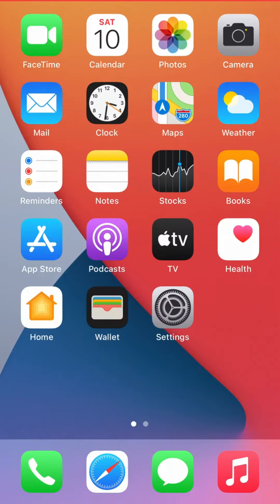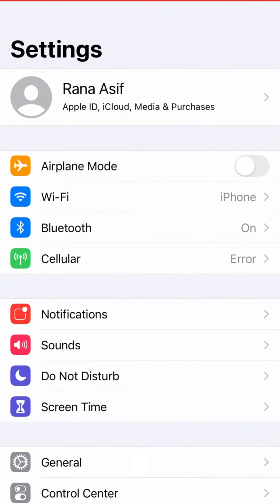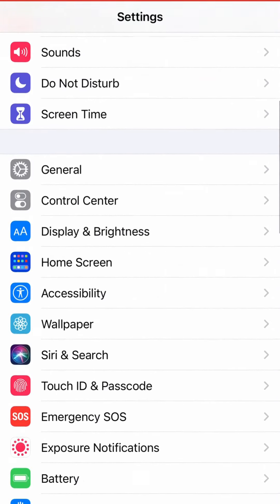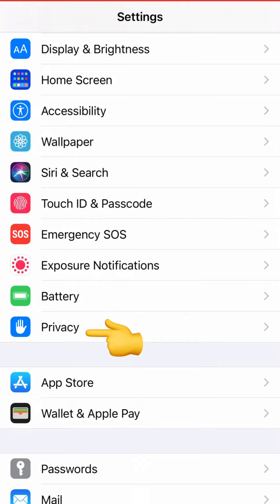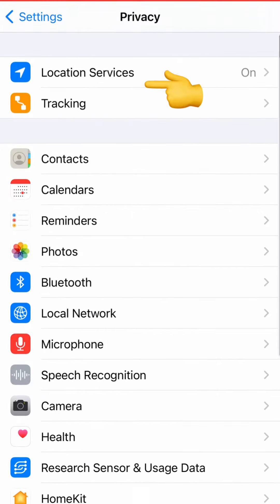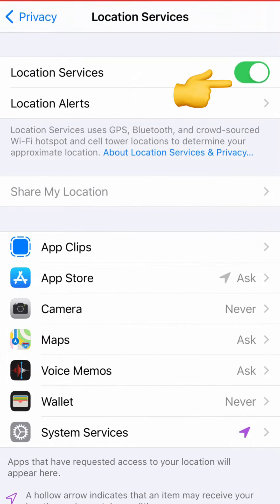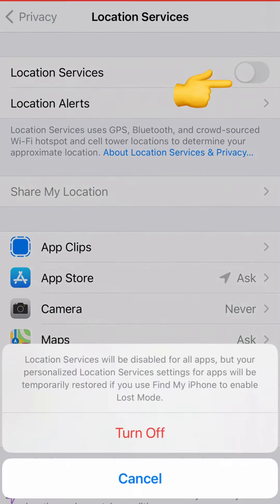And number. So let's start the video. First, open Settings on your iOS device and hit Privacy, tap on Location Services, turn off this toggle.